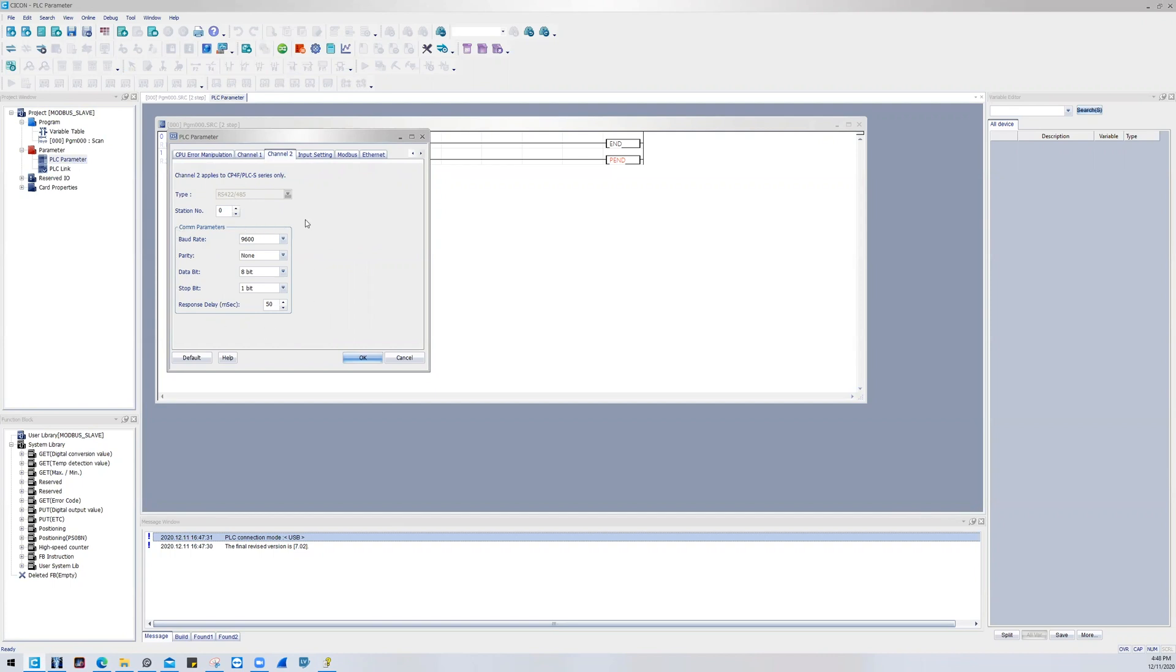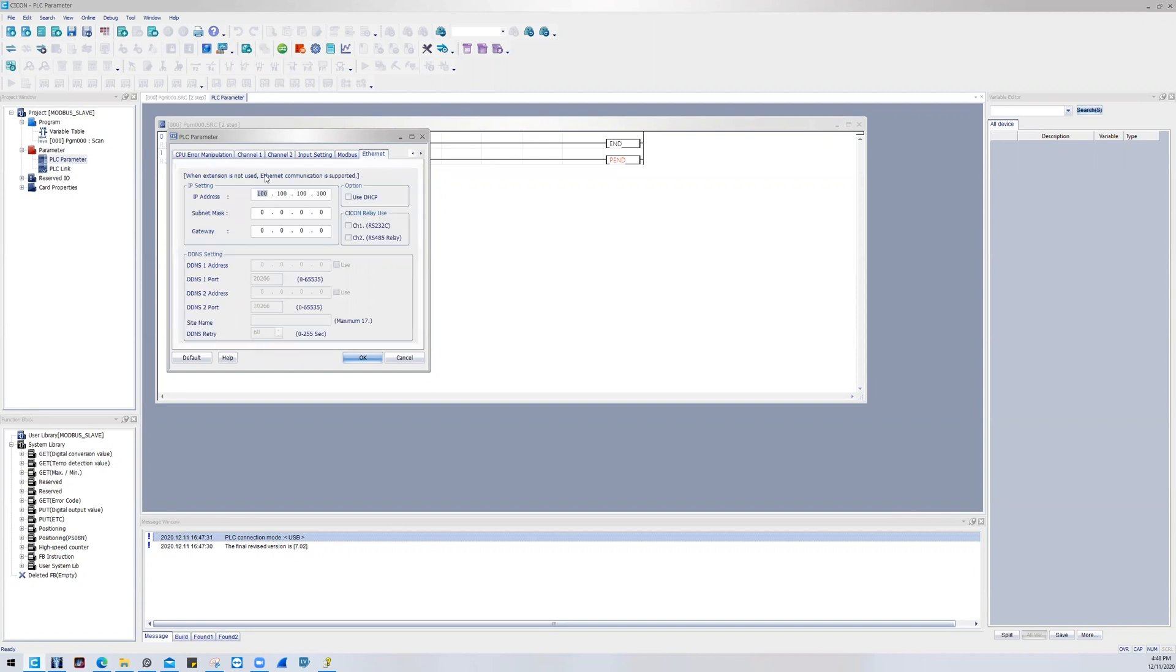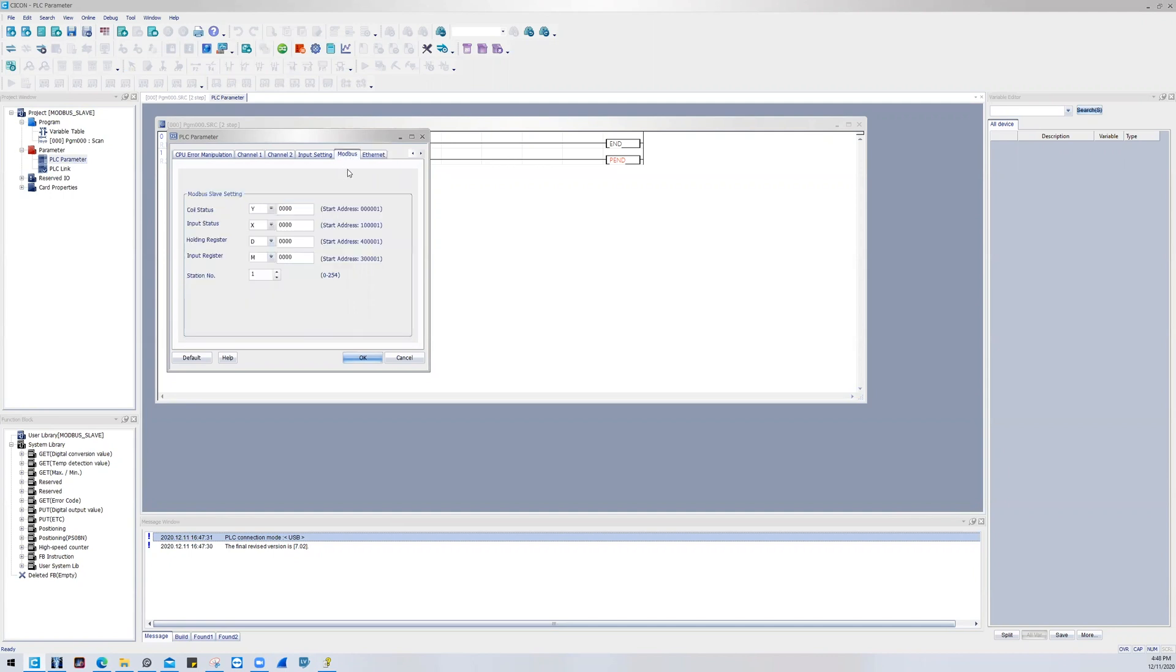For Ethernet, you will set the IP address, subnet, or gateway if you're going to be doing Modbus TCP. And then the Modbus slave tab will be the last tab that you pay attention to.